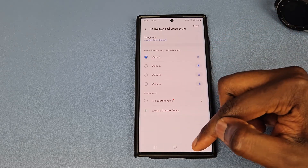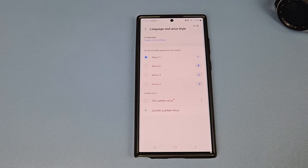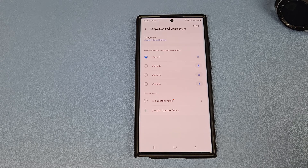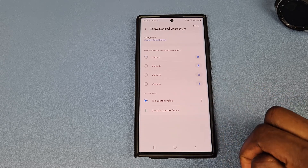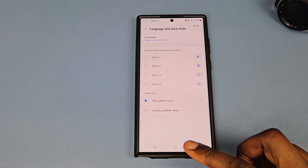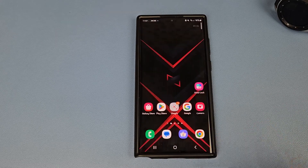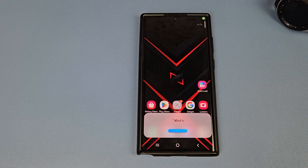It looks like what you need to do is, after you've done everything, go back into Bixby, go to Language and Voice Style, come back, and click on the custom voice option. Then it will begin to function. So let's ask: 'Bixby, what's the weather today in—'